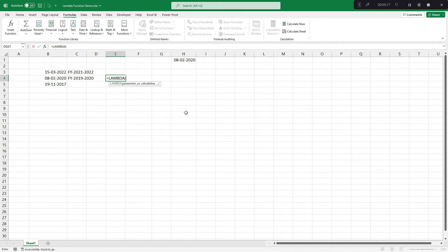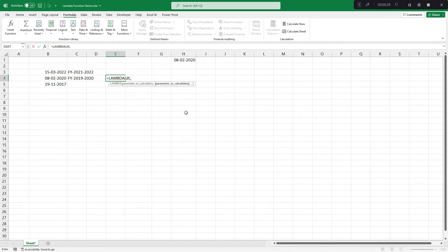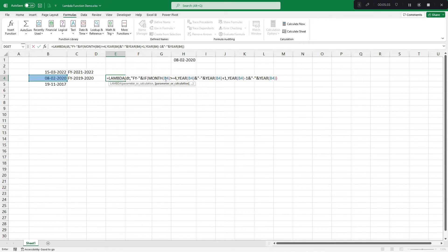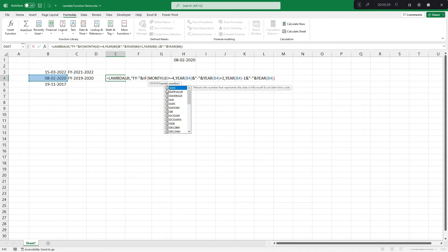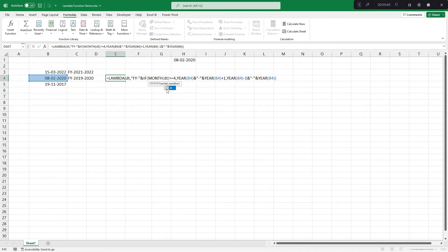Equals to lambda. So, parameter. Instead of cell B4, let's say that we represent B4 by variable name DT, comma, calculation or Excel formula. Now, here I would paste this. Now, instead of B4, if you see, if you write DT, there would be a variable created.